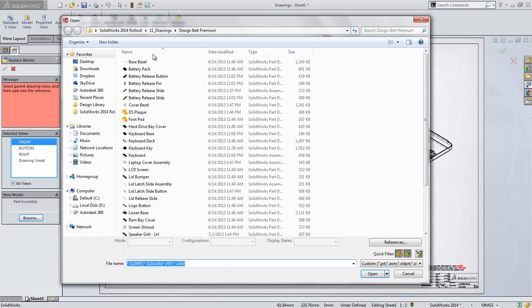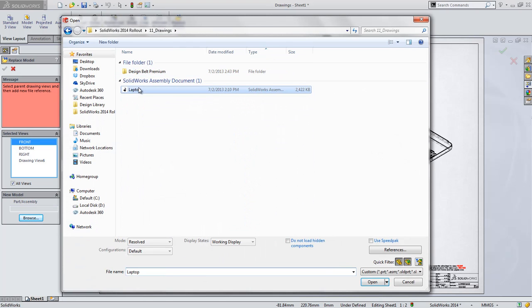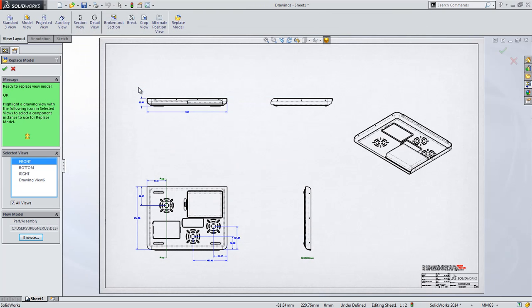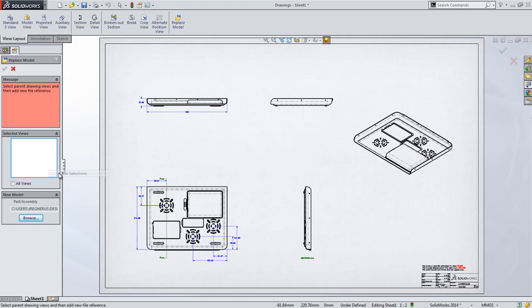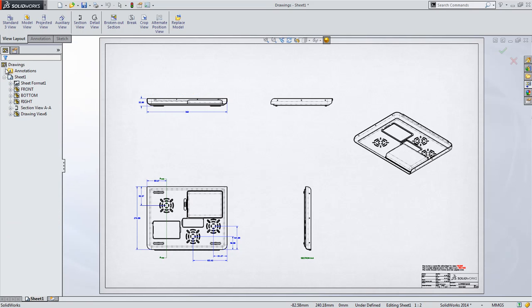Simply choose the model to reference. This can even be a different document type completely, such as the parent assembly. Then specify which view should be replaced or simply choose the All Views option if that's desired.